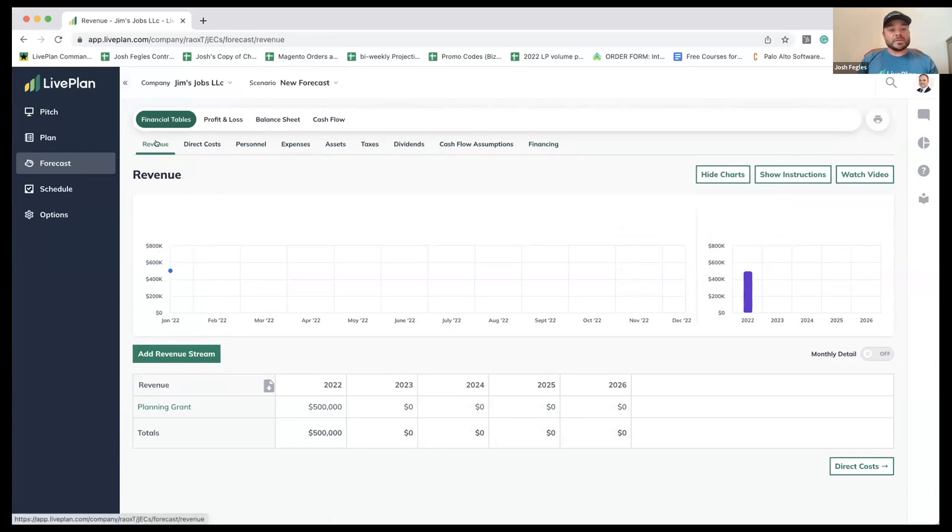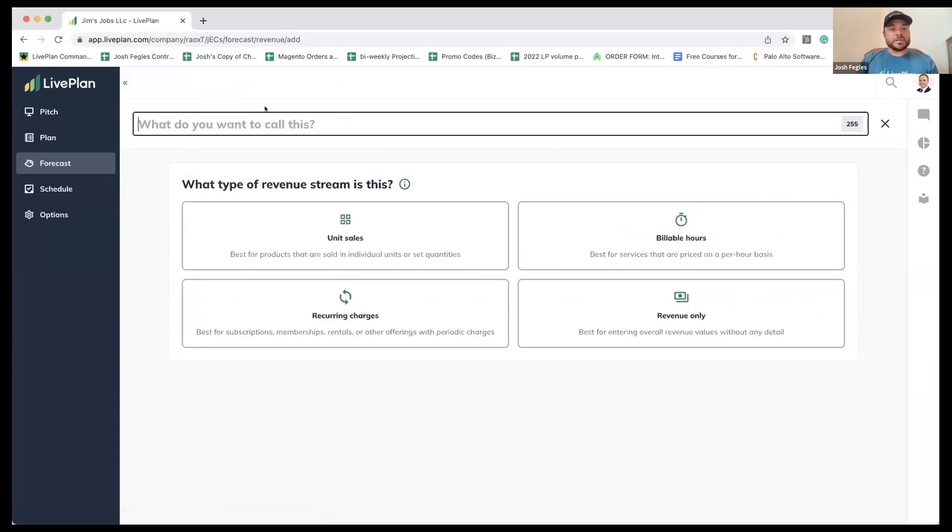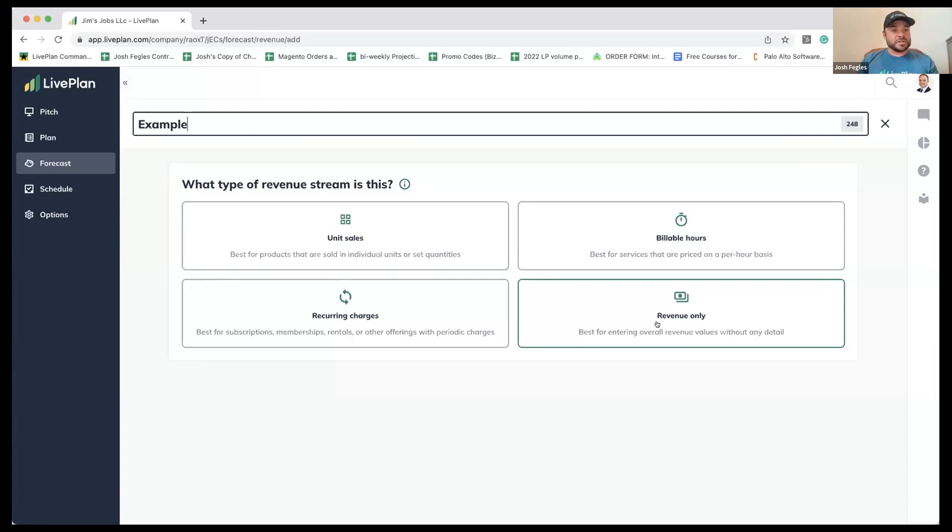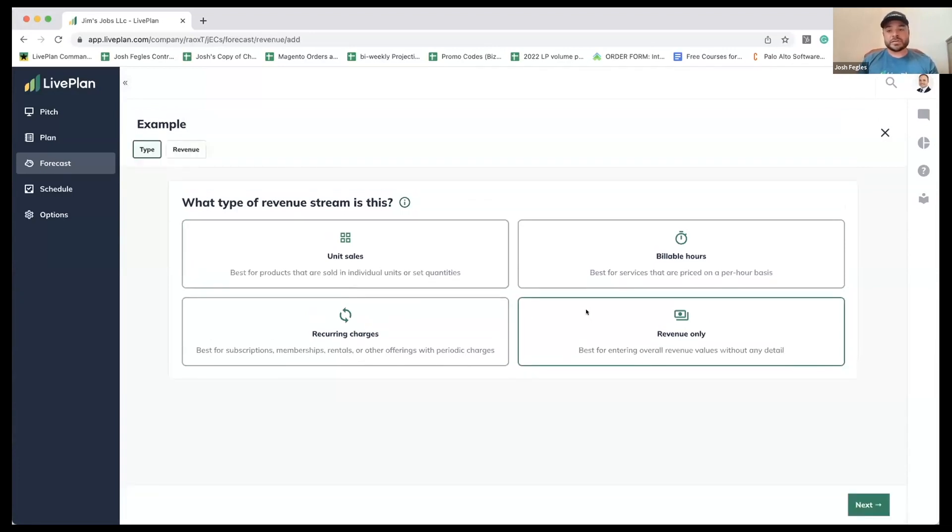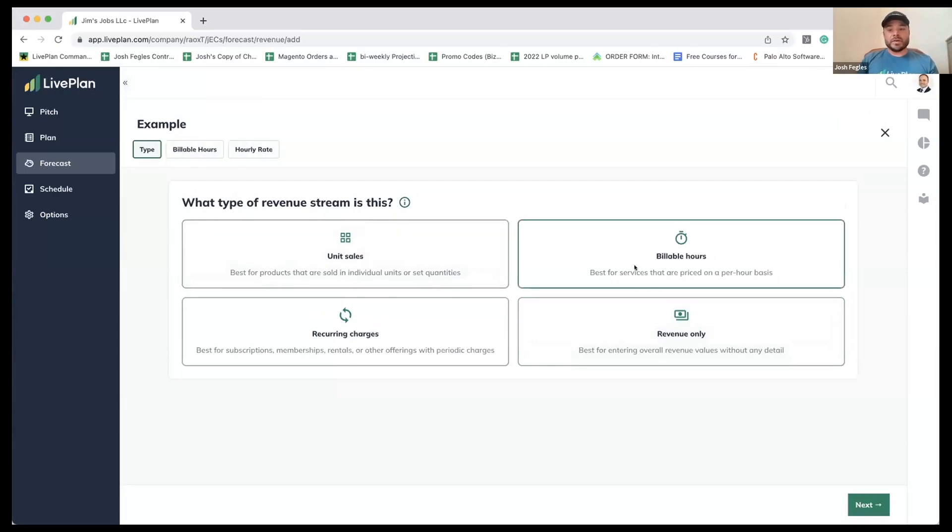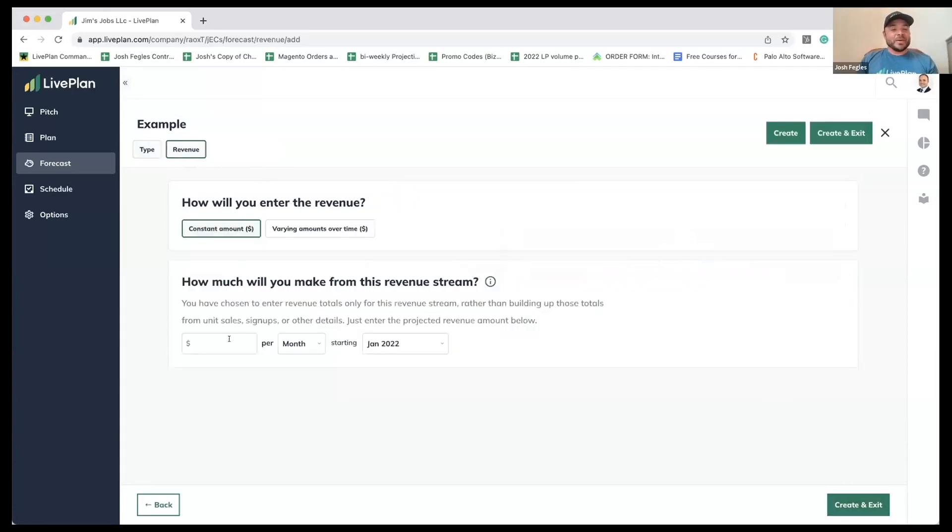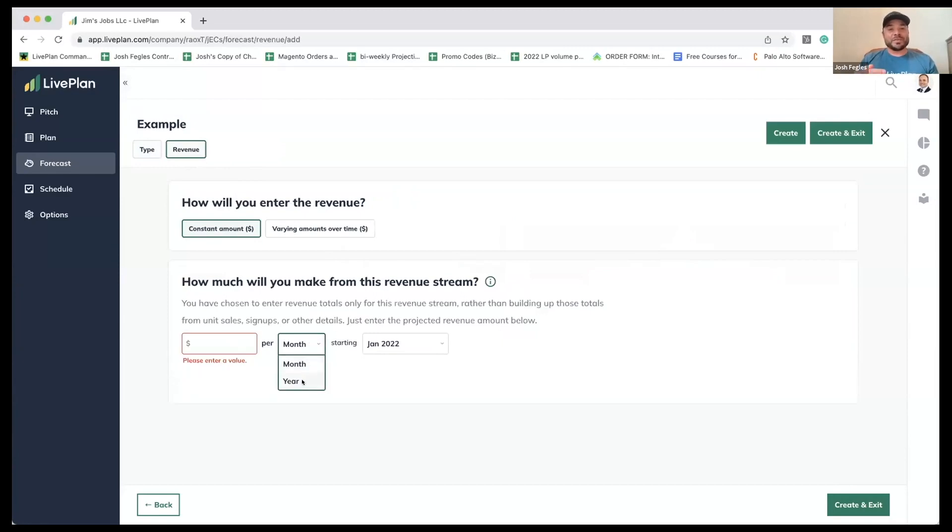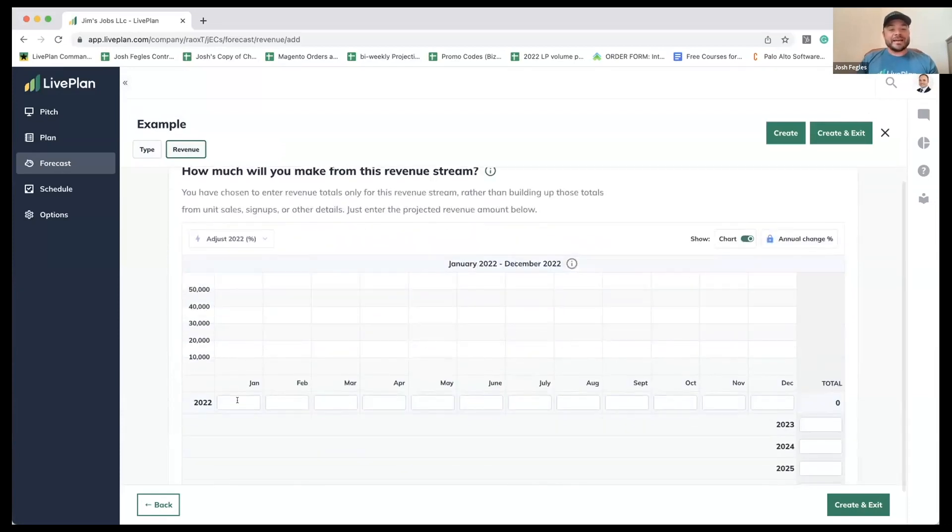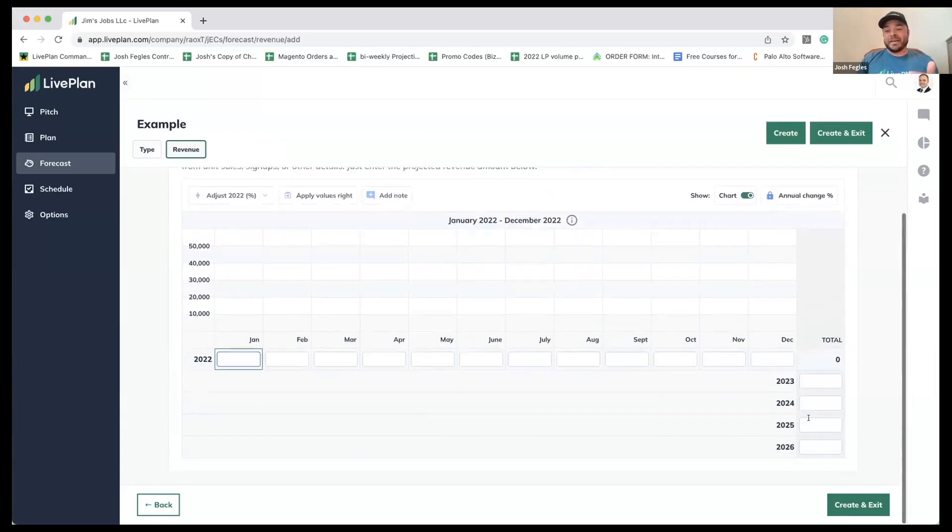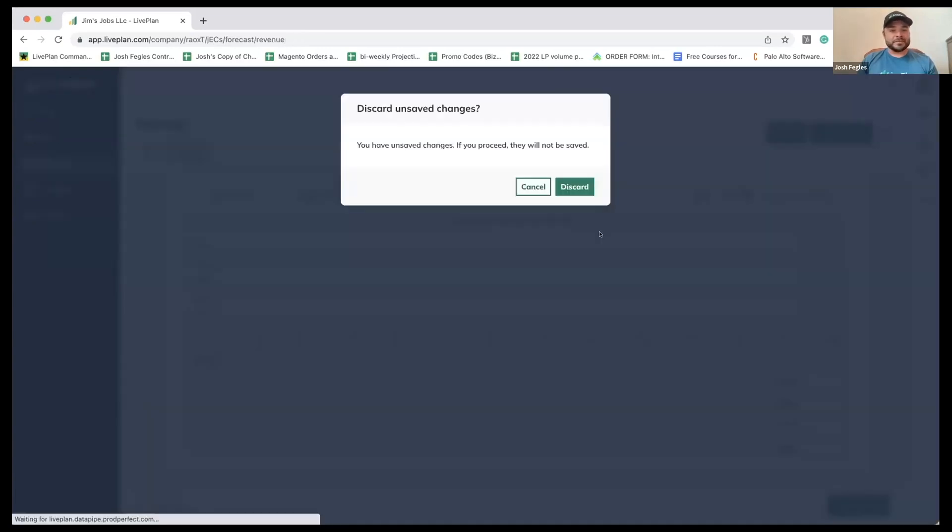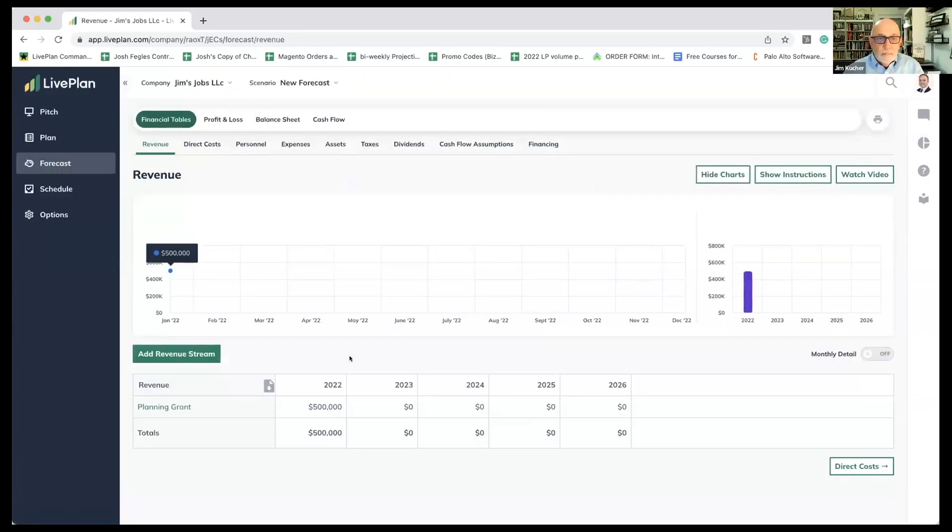Under the financial tables, we will address revenue, costs, personnel, all the different important questions that will need answers all the way through to financing, and then it'll produce those three really important reports. What I did is I went to revenue, clicked on add revenue stream. You would title the revenue. Jim mentioned it was revenue only since it's just dollars coming in, not transactional with units or billable hours or recurring charges.